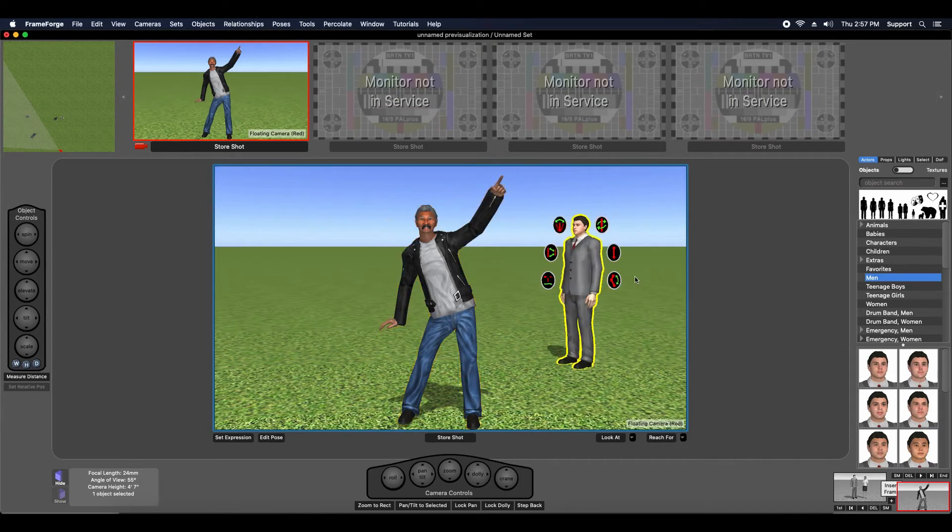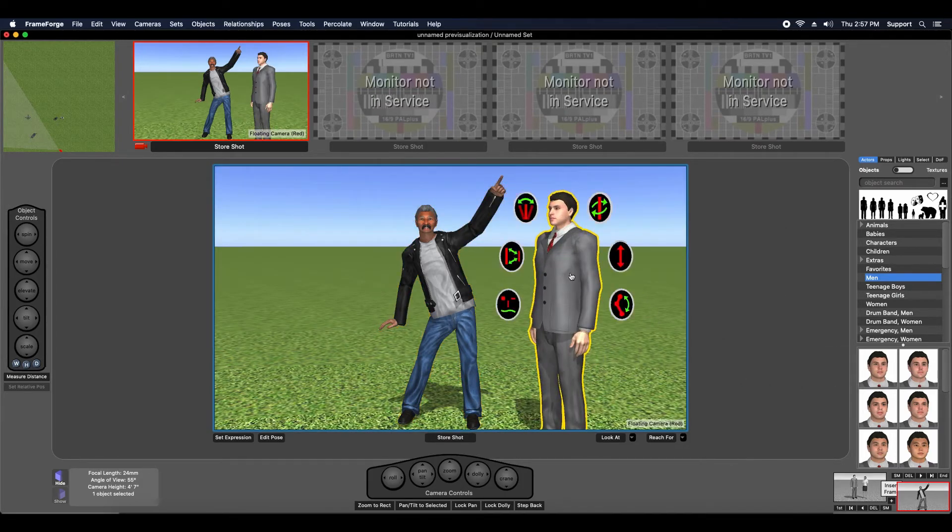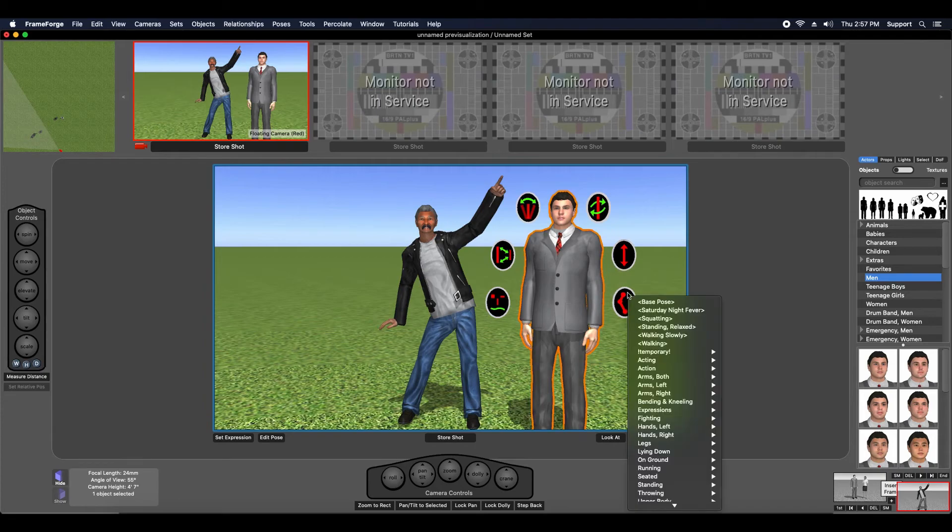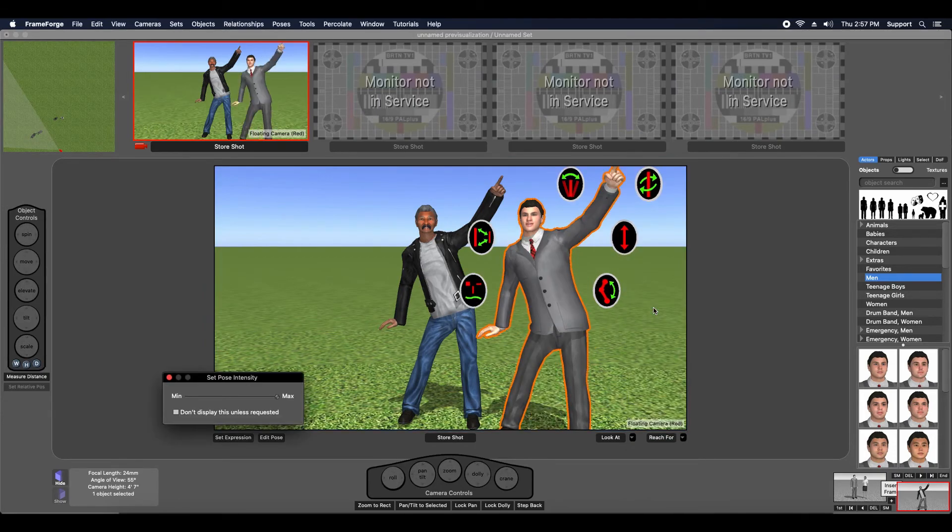And now when I bring out another actor, I can do the same thing. There you go. Looks pretty good, doesn't it?